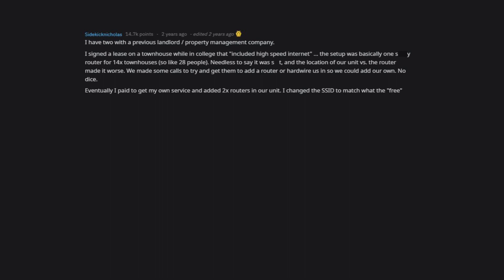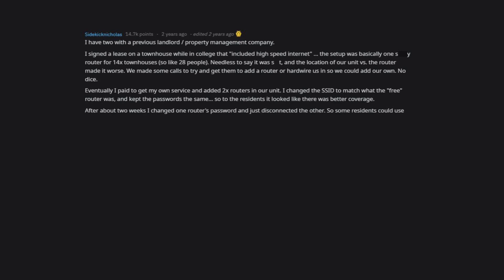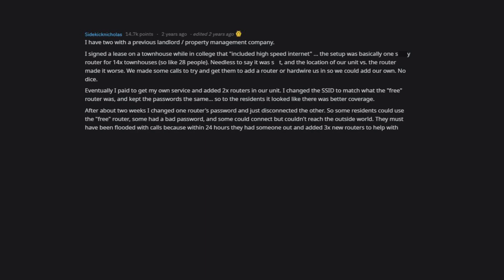Eventually I paid to get my own service and added two routers in our unit. I changed the SSID to match what the free router was and kept the passwords the same, so to the residents it looked like there was better coverage. After about two weeks I changed one router's password and just disconnected the other. So some residents could use the free router, some had a bad password, and some could connect but couldn't reach the outside world. They must have been flooded with calls because within 24 hours they had someone out and added three new routers to help with coverage.